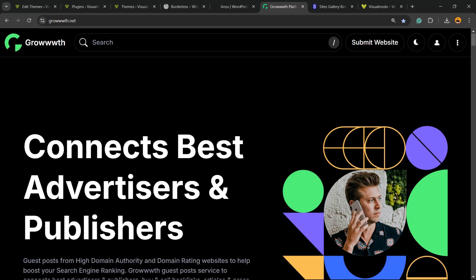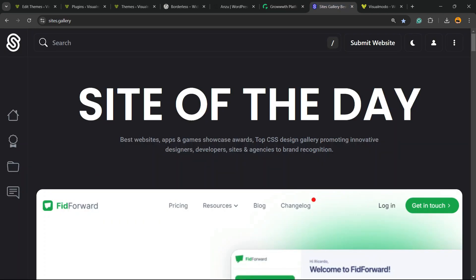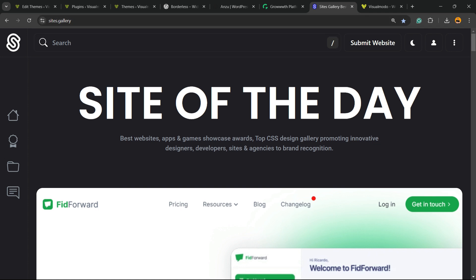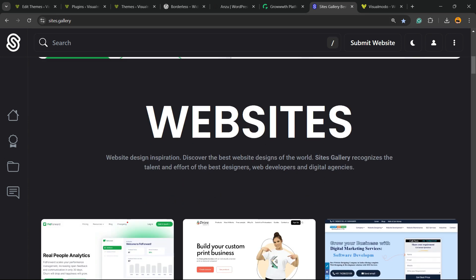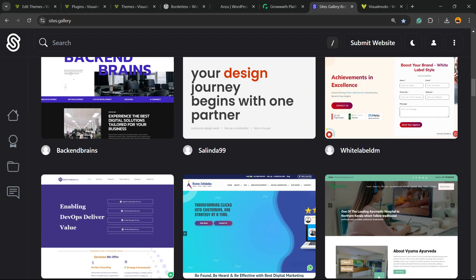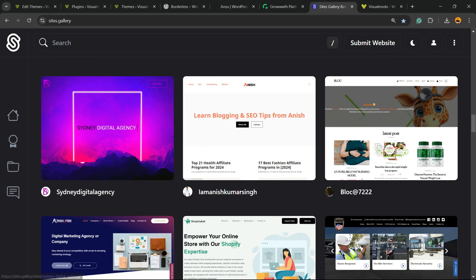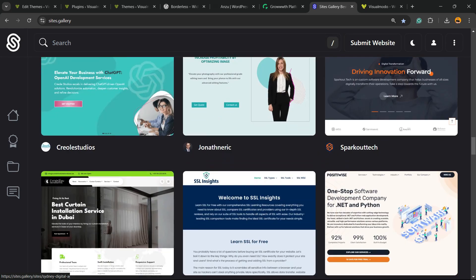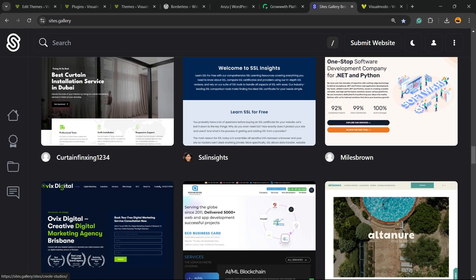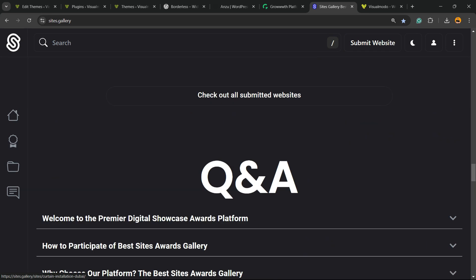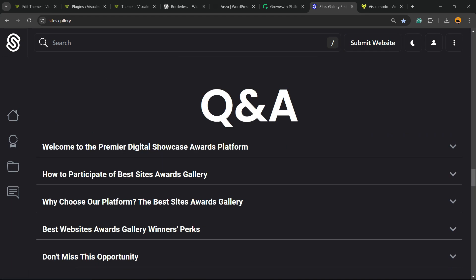Talking about free things, we have the sites.gallery website, a place where you can promote your site, apps or games, your landing pages, your stores, and all. It's free as well.